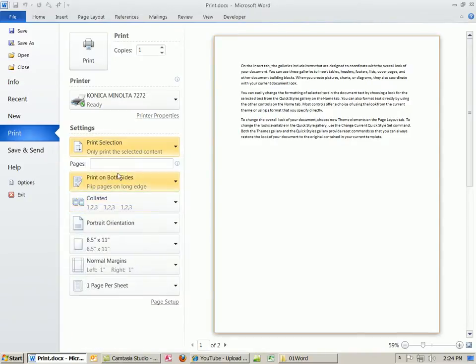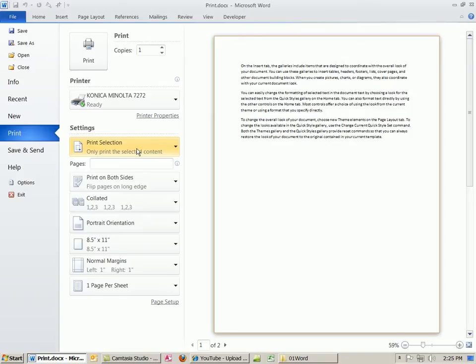And that actually works over in PowerPoint and Excel too. Maybe you want to just highlight a couple cells in Excel, or a couple slides, or whatever slide you have selected.